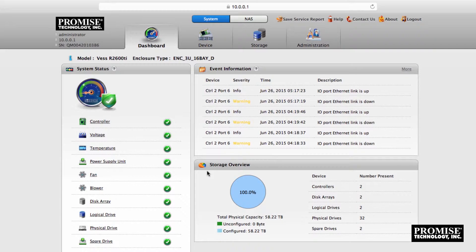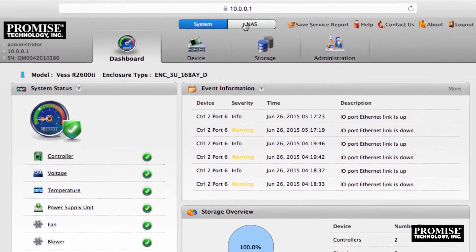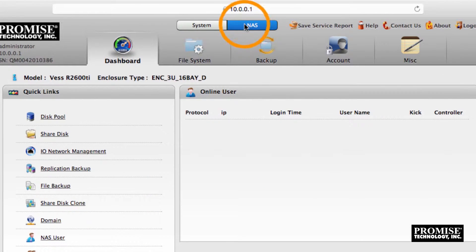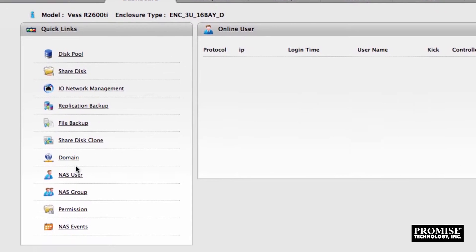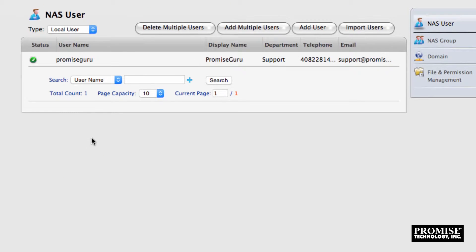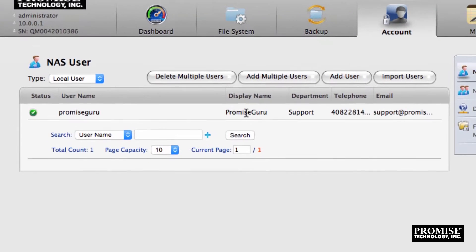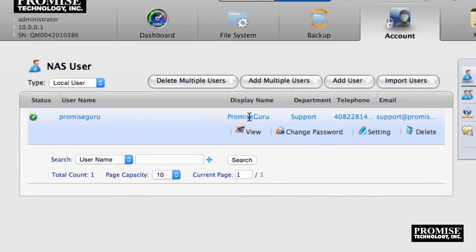First let's view the user. Click the NAS tab, the NAS user quick link, the user's row, and then click the view button.